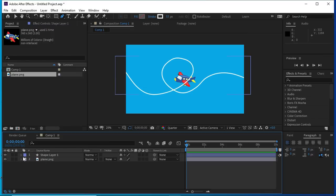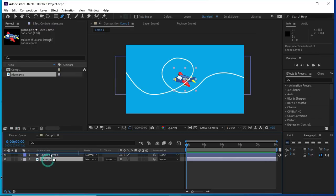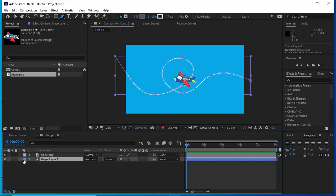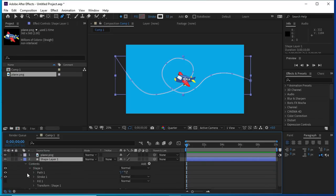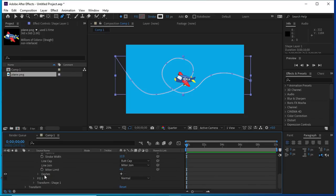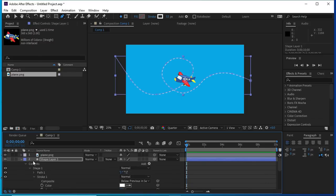Now we will select the shape layer and we will open stroke. Here we will change the path to dashes.